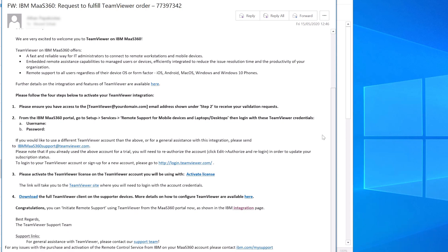Once you have purchased the TeamViewer add-on from your IBM sales rep, you will receive a welcome email with details on how to activate the integration and various other useful information.